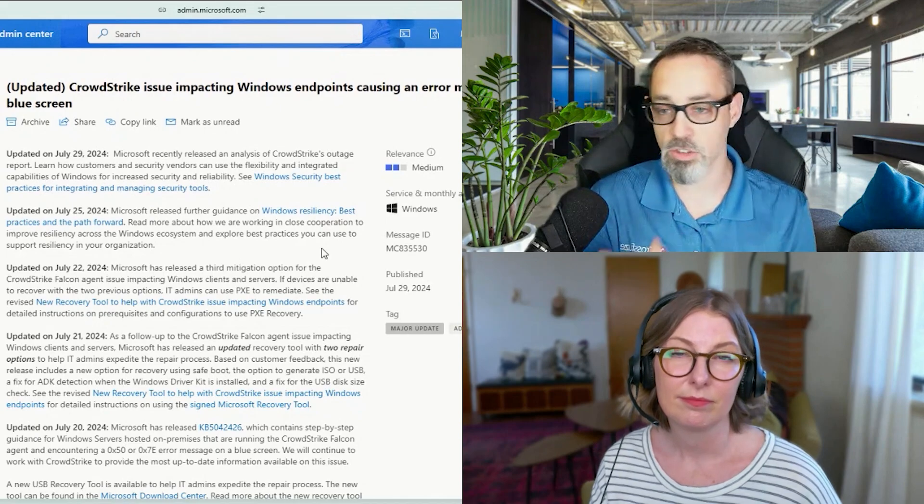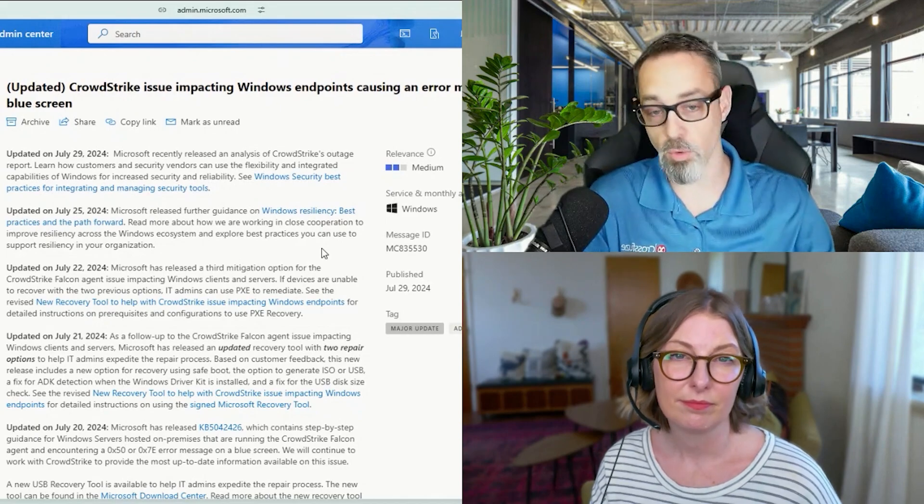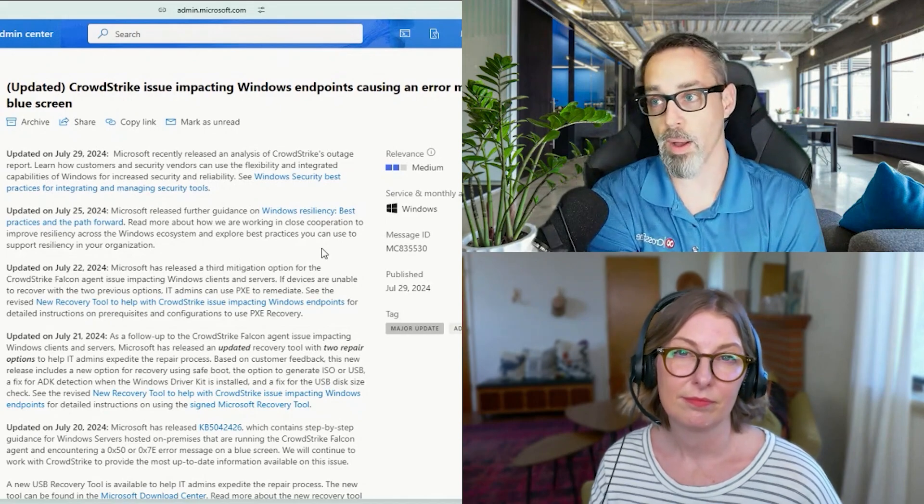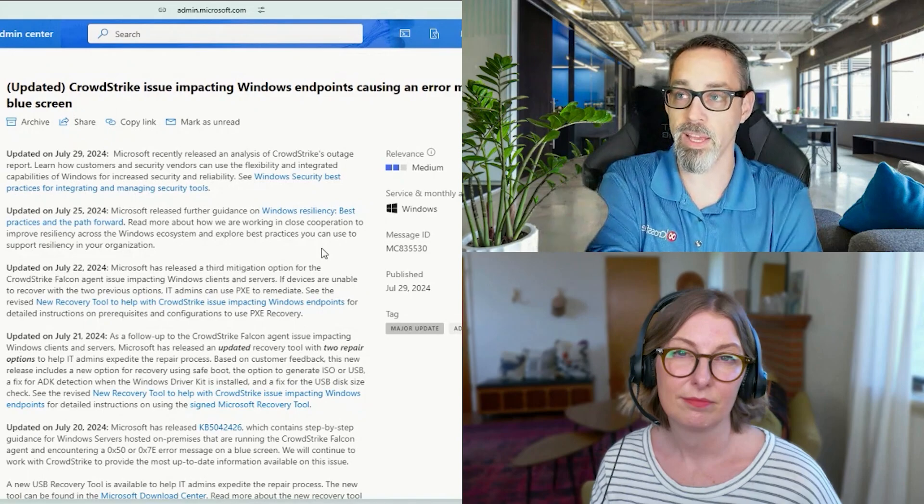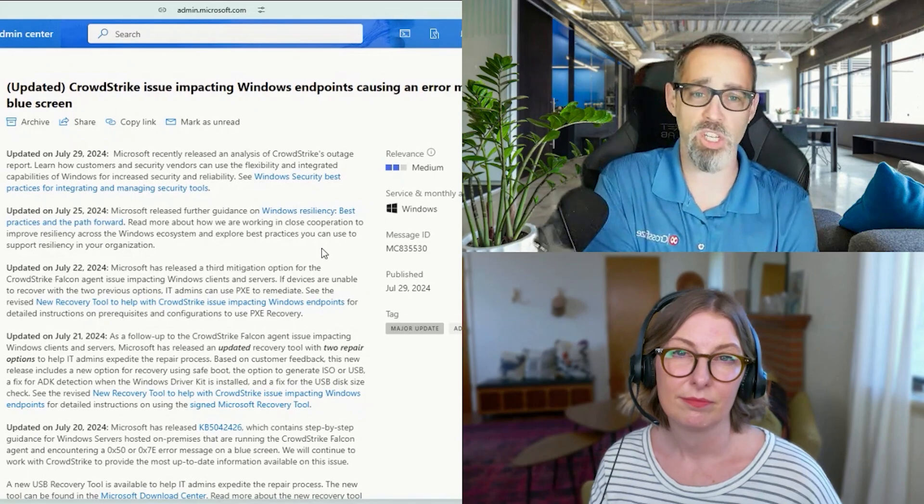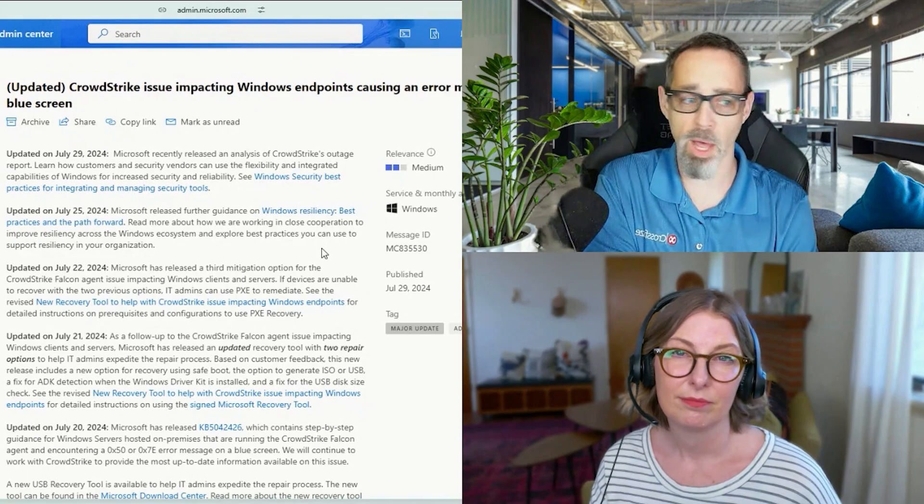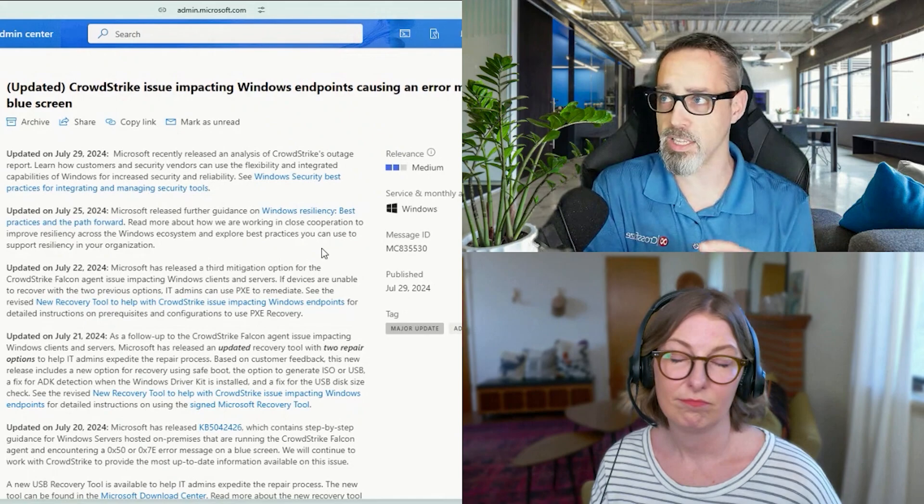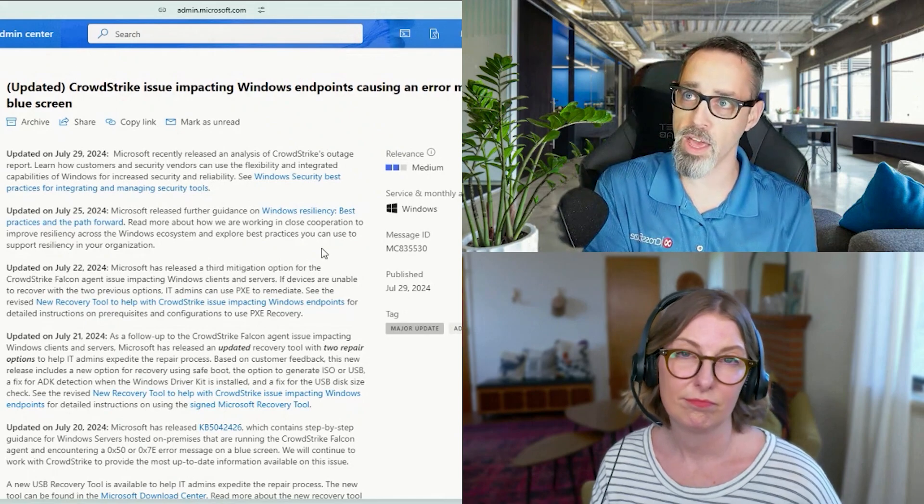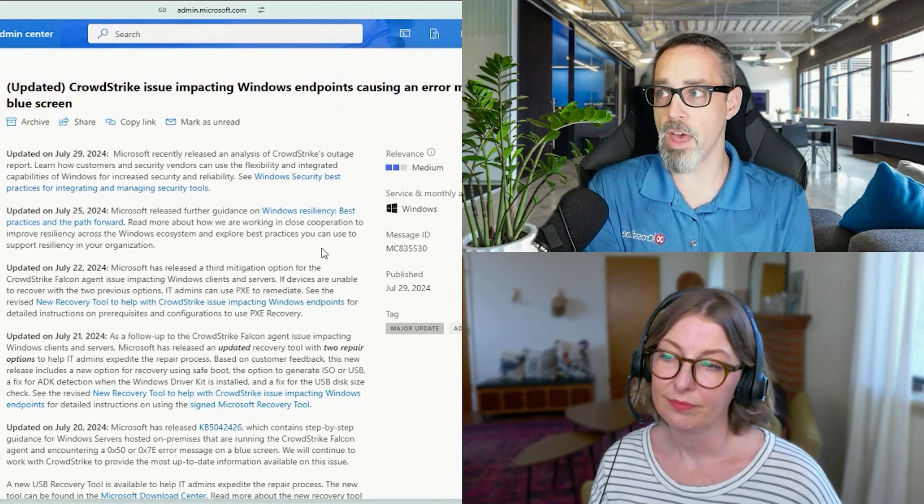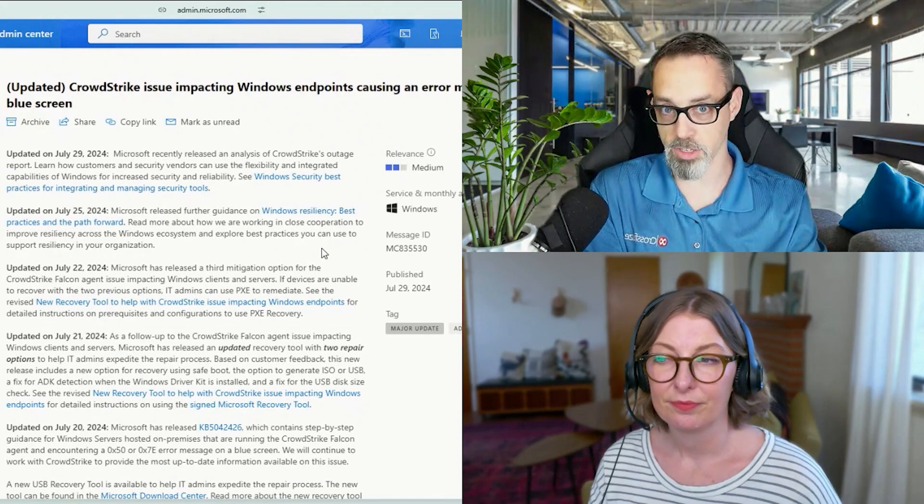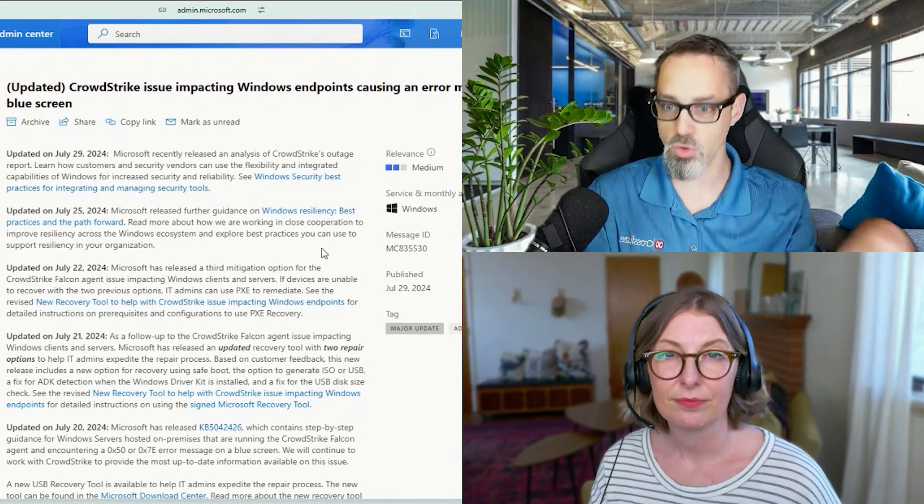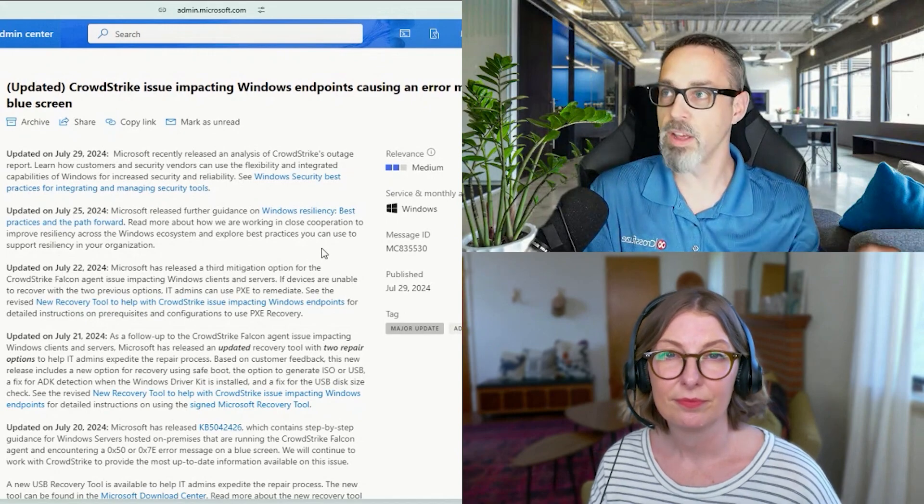And this update, I don't believe—and I don't work for CrowdStrike, so I'm making some assumptions here—but it wasn't much different than a normal update. The problem was that somehow that system level file that has kernel access to the machine, and I won't get too in the depth.